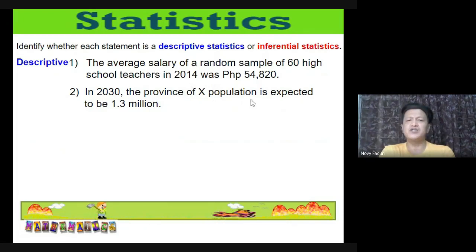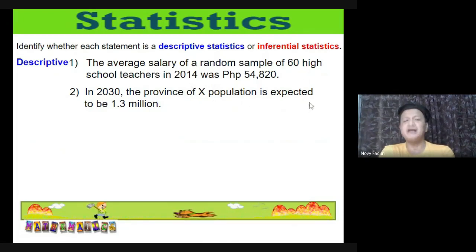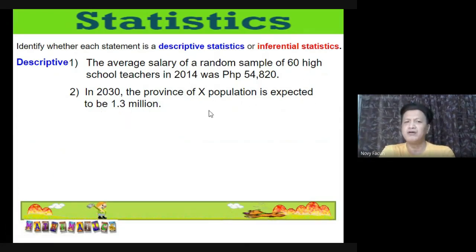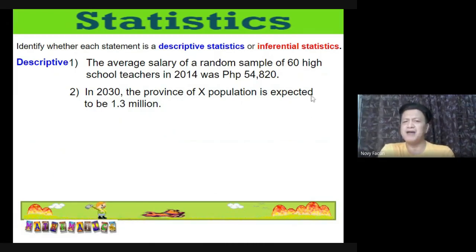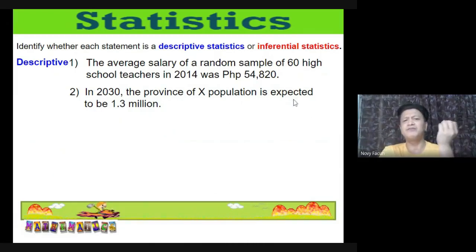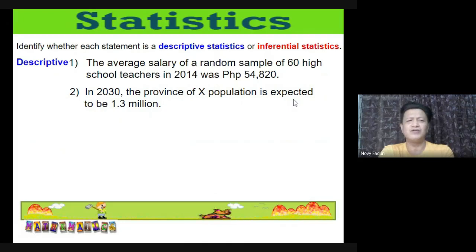Number 2: 'In 2030, the province of X population is expected to be 1.3 million.' The word 'expected' indicates prediction, so this is inferential statistics.